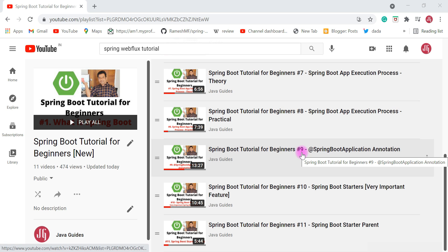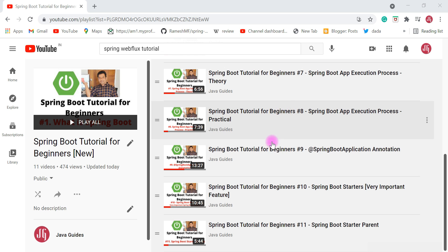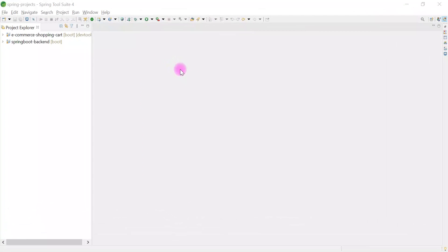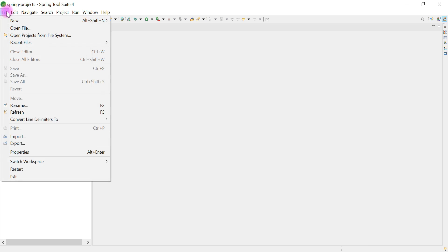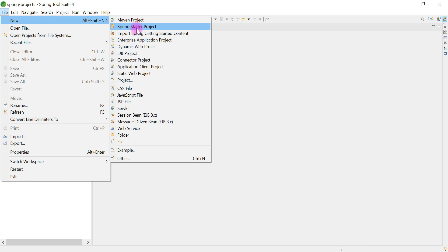Let's jump into Spring Tool Suite IDE and quickly create a Spring Boot project. In order to create a Spring Boot project in Spring Tool Suite IDE, go to the File menu, choose New, and then choose Spring Starter Project.